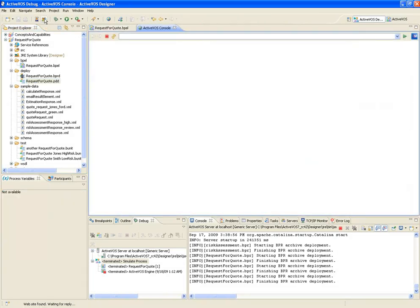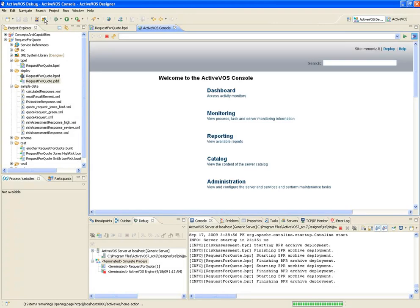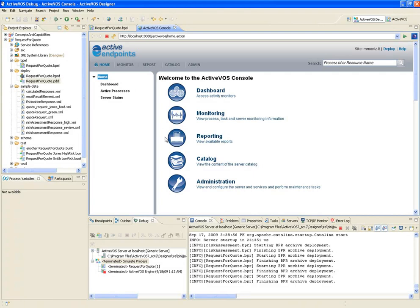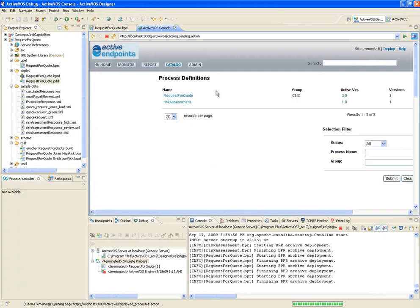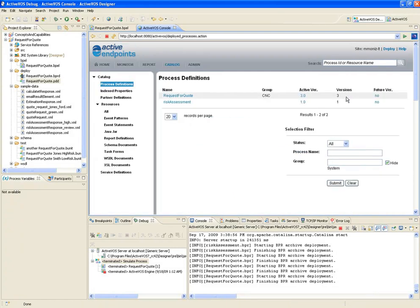As a final check, I can open the ActiveVos console and check the resource catalog, where I'll see a list of all deployed processes. And as we can see here by the version number, our deployment was successful. I hope this brief tour of testing and deployment was able to show you how easy yet powerful ActiveVos can be. Thank you.